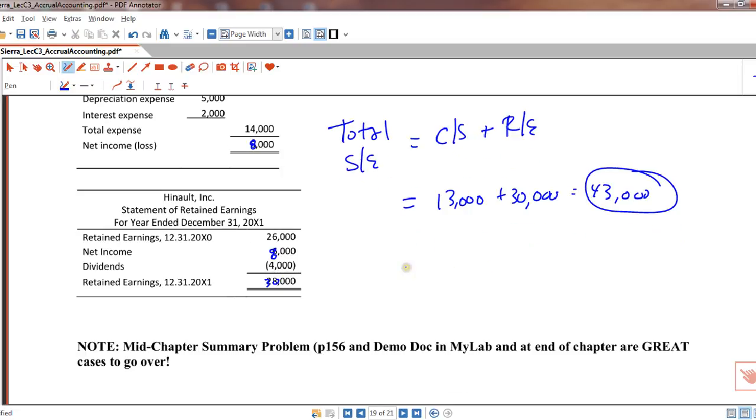So retained earnings is the only item on the adjusted trial balance that has to be updated. I won't call it an adjustment, I'll just say an updating. Because adjustments have to do with accrual accounting, recognizing revenue and expenses. This is just updating the balance.